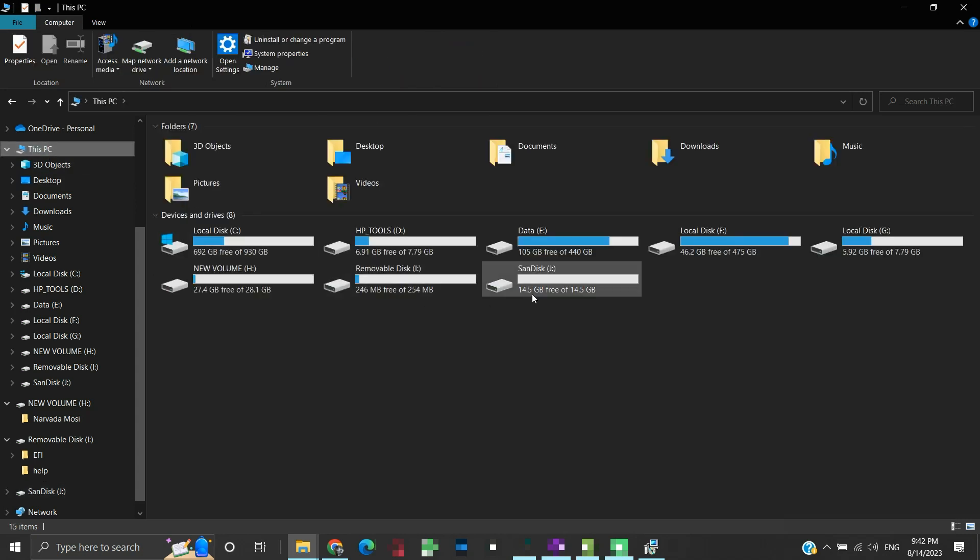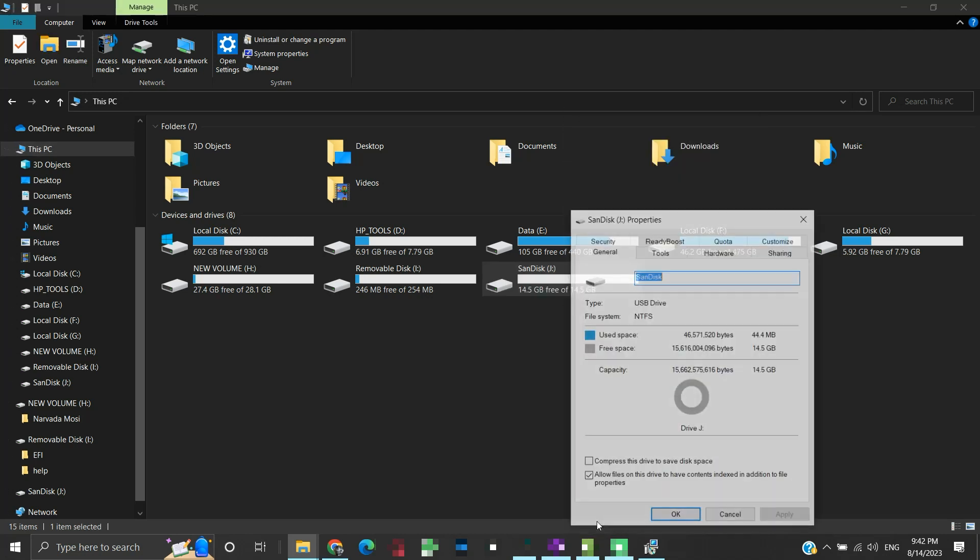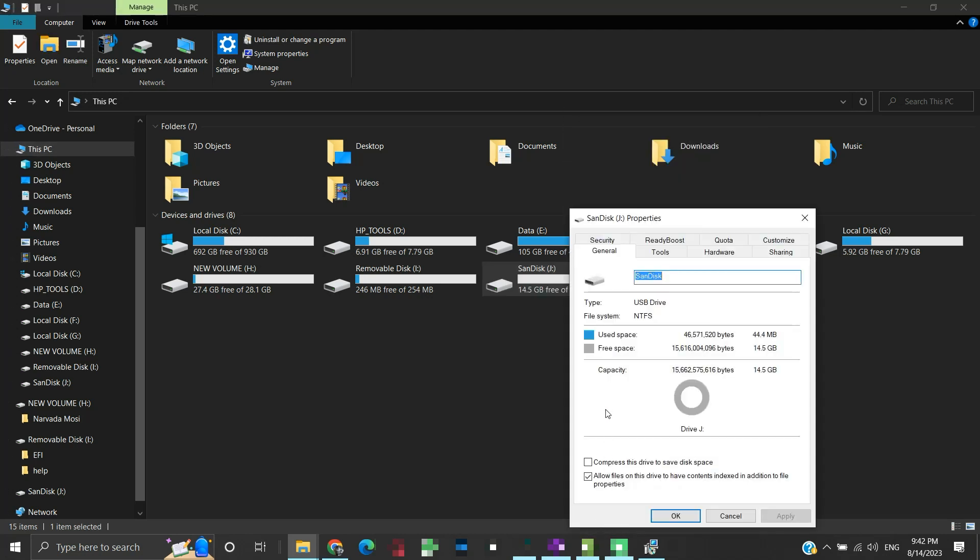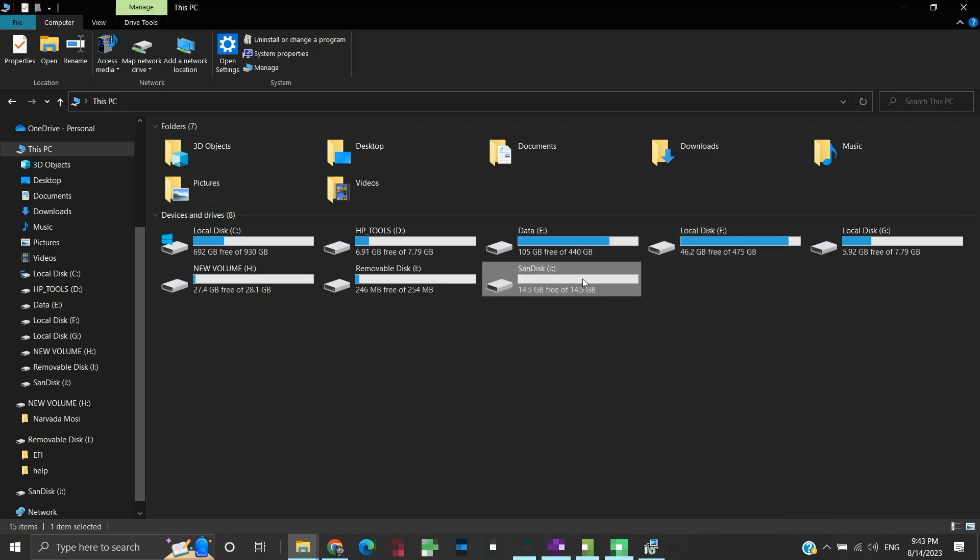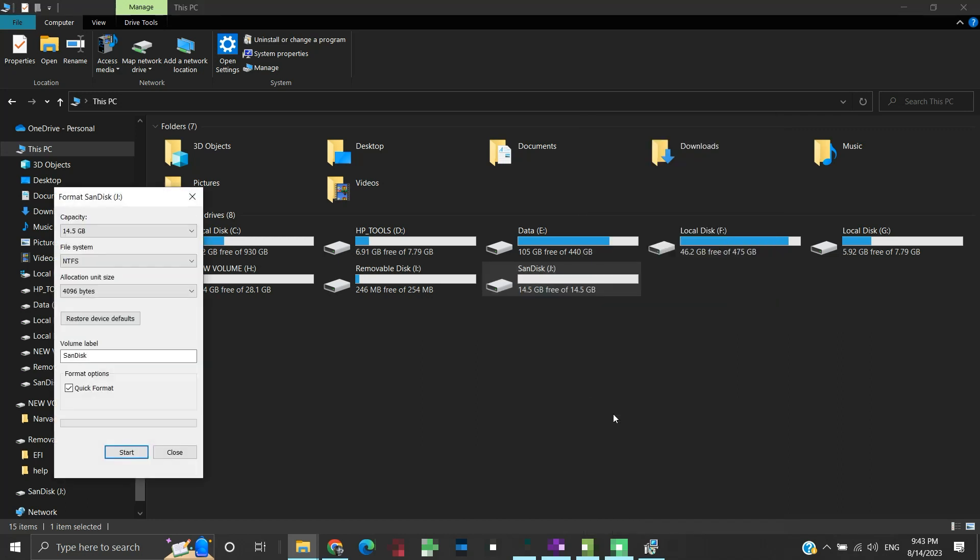This SanDisk J drive is my 16GB USB drive. Let us check its file system through its properties. The file system of my USB drive is NTFS. But as we need it to be FAT32, we will format it. Here we will select the file system as FAT32. Then we will click start.